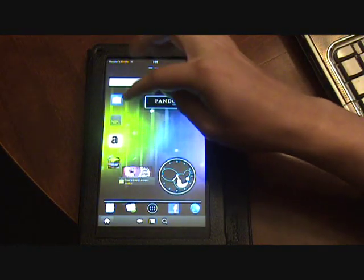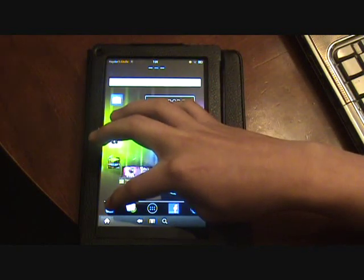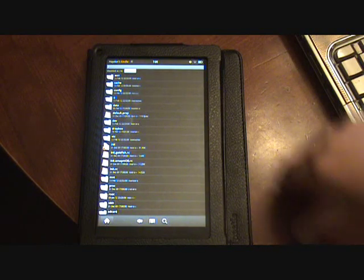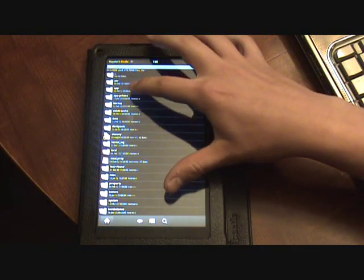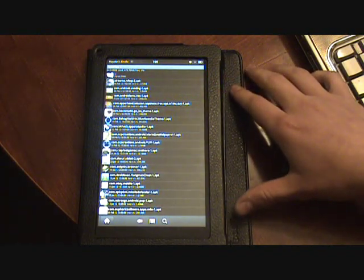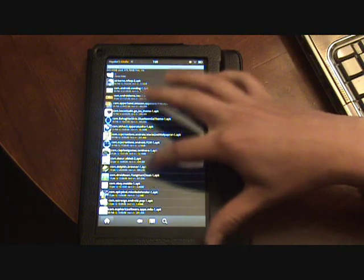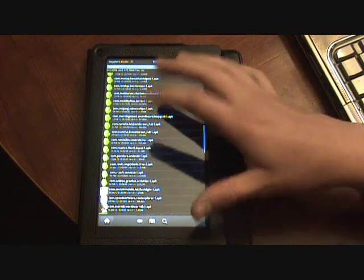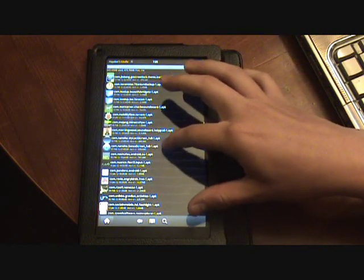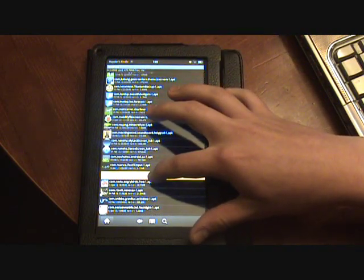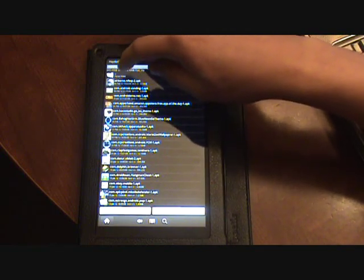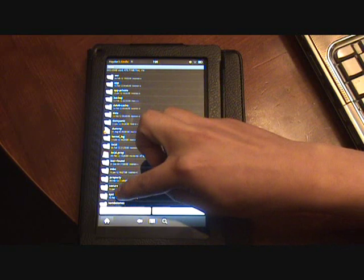So next step, you're going to go into Root Explorer. You're going to go into data/app, and in there you're going to find NOLOCK — it's not in mine because I moved it. But to show you using Pandora as an example: you're going to tap and hold and click move, then go back to the parent folder, go into system.